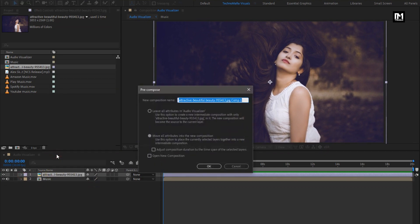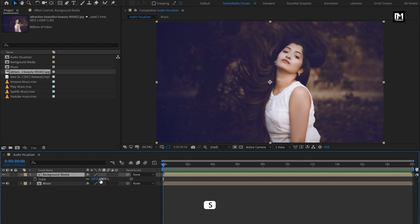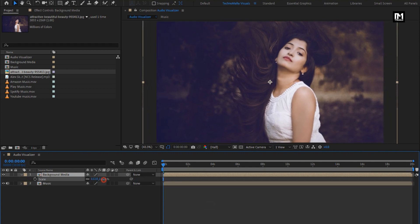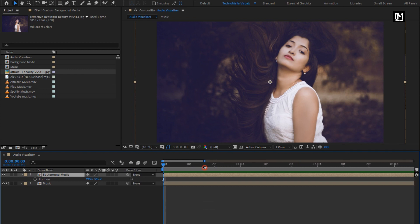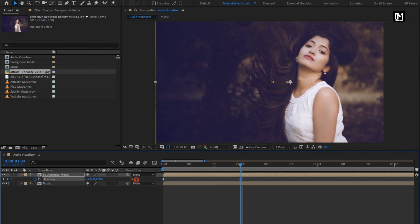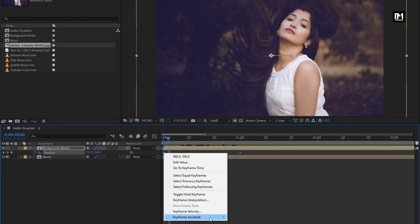Let's pre-compose this image layer and name it as 'background media'. Now press S to bring up the scale and slightly increase the scale value. Now press P to bring up position. At the start of the timeline, create a keyframe for position. Now at one second, adjust the position of the background media as shown. Select keyframes and change the keyframe assistant to easy ease.